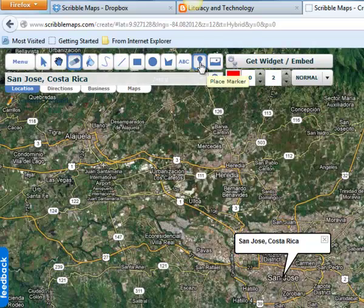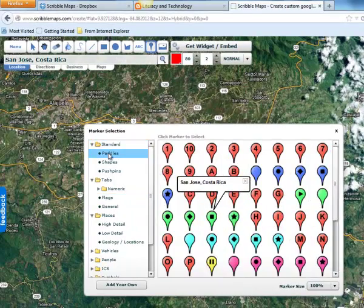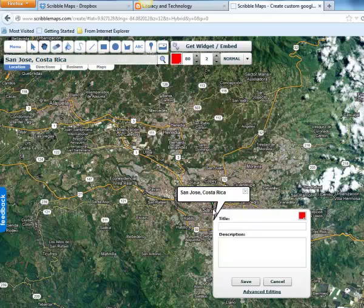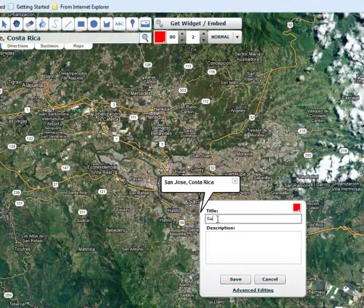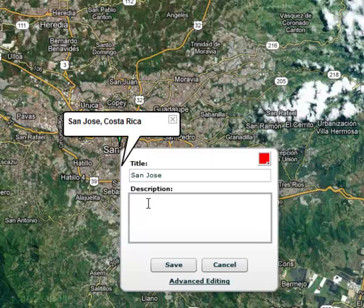It shows me approximately where it's on the map, and then I'm going to put a pin in there with a place marker that has a capital city, which is a star. Again, that box pops up, requiring you to put in a title and a description, and after that you can click Save.